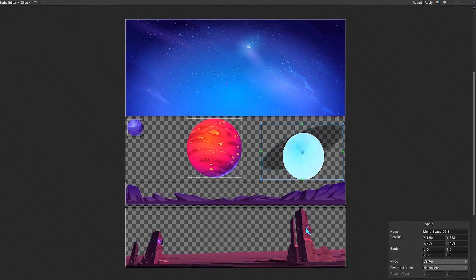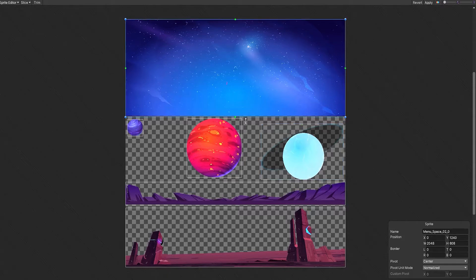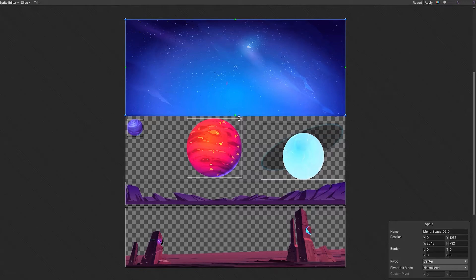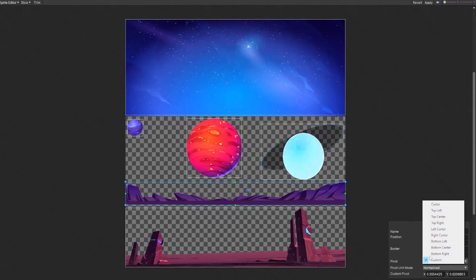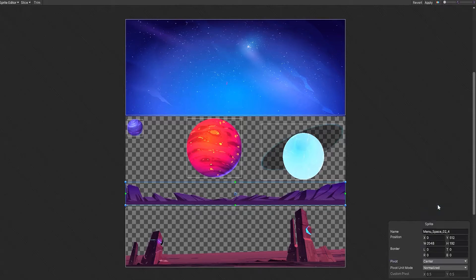We can now see that Unity has automatically separated the sprites within our sprite sheet. At this point we can edit our sprite borders by selecting an edge and dragging. Change the pivot point of our sprite by selecting the circle in the middle of our sprite and dragging it to the position where we want the pivot point to be.